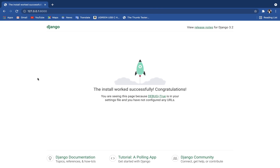We're now able to Dockerize our Django project. This is just a basic step — you can add more complexity like a Postgres database or other things. But this is the core concept of how to use Docker with your Django application. I hope you enjoyed this video; if you did, please smash that like button and subscribe. Thanks for watching — I'll see you in the next one.